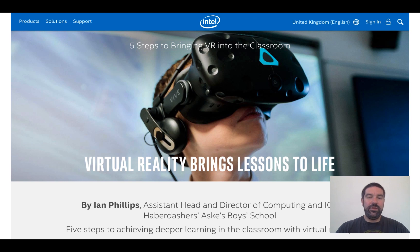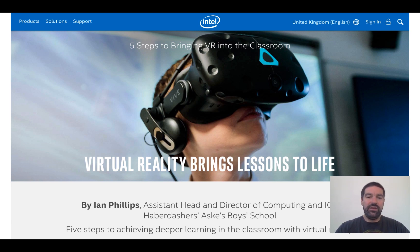The final thing I wanted to mention, for those of you that are really interested in taking this further, is a case study produced by the Intel Group by a teacher in the UK called Ian Phillips. Ian is perhaps one of the leading experts in virtual reality for the classroom, and I've put the link to this case study onto the online forum for you to have a look at.